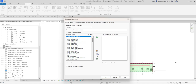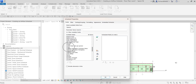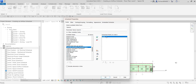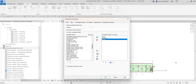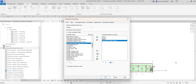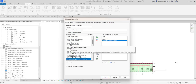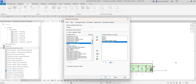In Schedule Properties on the Fields tab, select the fields you want to appear in the schedule. Double-clicking a field adds it to the scheduled fields; double-clicking again removes it. I'm going to add: Level, Name, Calculated Supply Air Flow, and Actual Supply Air Flow.